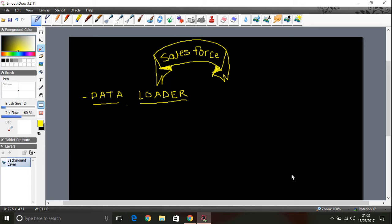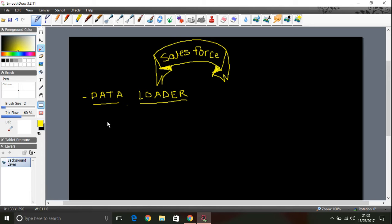Okay, today we will see what is data loader. Basically, most of the time whenever we do migration projects, we need to do bulk operations with data. For example, we might have to export all the data from Salesforce to a CSV file, comma separated value file.